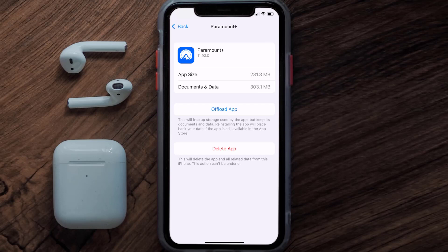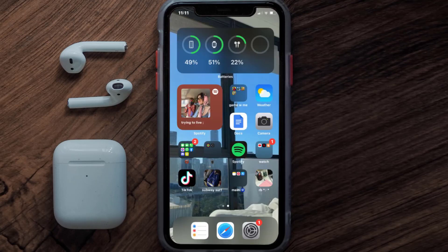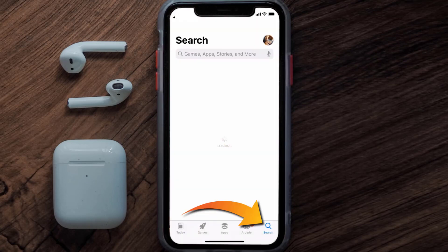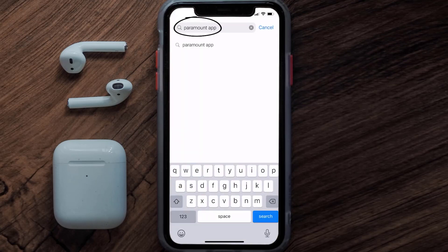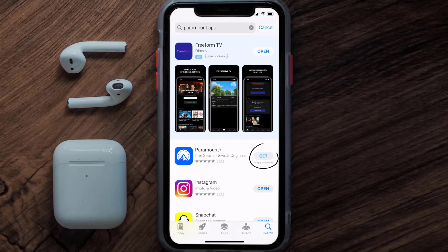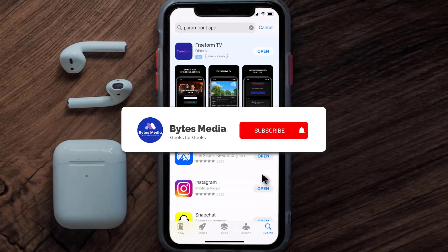But if it doesn't, then you need to completely reinstall the app. Follow the on-screen instructions to navigate all the way to the app page. Once you're on this screen, tap on Delete App to uninstall it from your device. Once uninstalled, open up the App Store, search for the Paramount Plus app in the search bar, and then click on the Get button to install it back on your device.